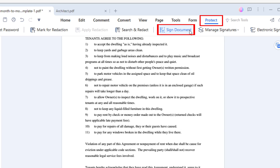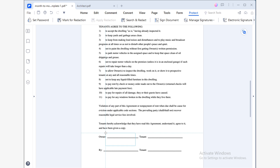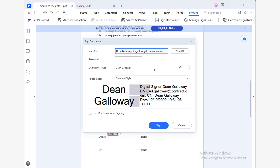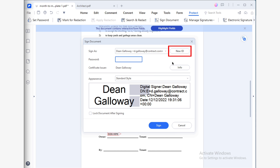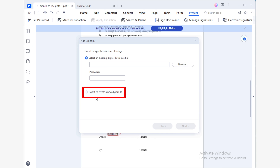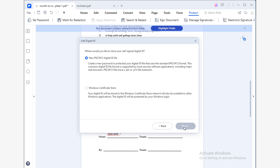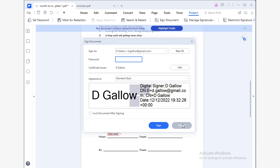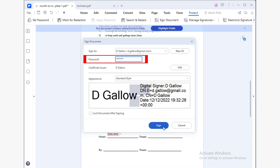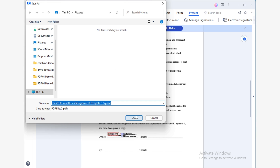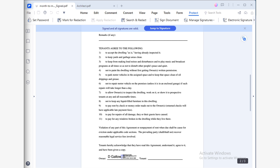Let me show you how to digitally sign your documents using PDF Element. The first thing you should do is go to the Protect section and use the Sign Document tool. Click on the area of the document where you want to place the signature. You will see a window where you can choose or create a signature and customize its appearance. Click on New ID, mark the option 'I want to create a new digital ID,' and fill in the form with your information to generate your signature. As soon as you have a digital ID, you can use the Sign Document tool. Remember that these signatures are password protected, meaning no one but you will be able to use it. You can also lock the document so that no one else can modify it — ensuring no one can falsify your signature.